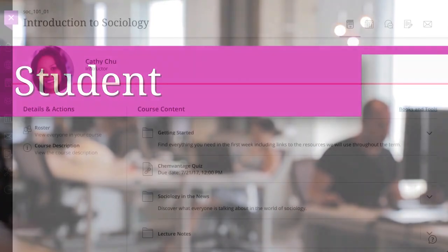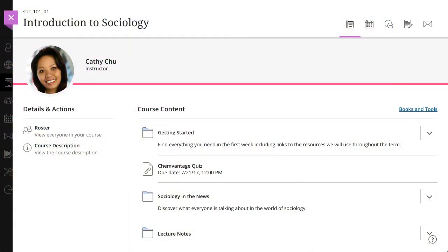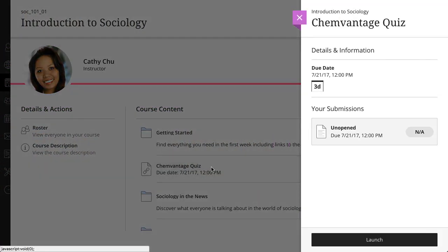Students can open an LTI tool link right from where your course content is stored. LTI tool links now open in a peak panel or lightbox for a more seamless integration.